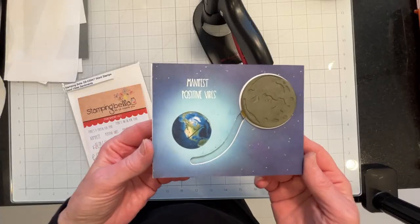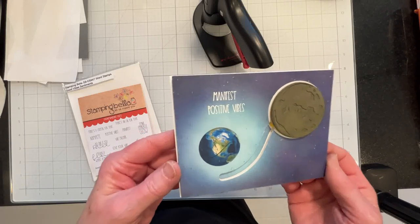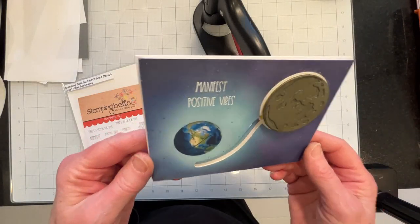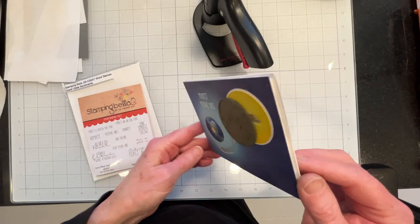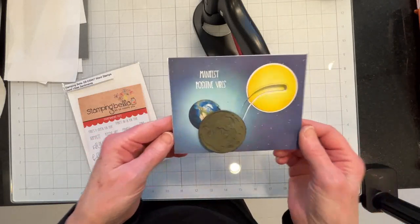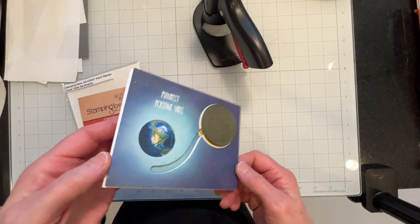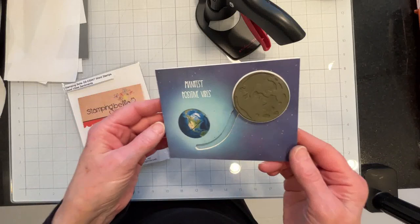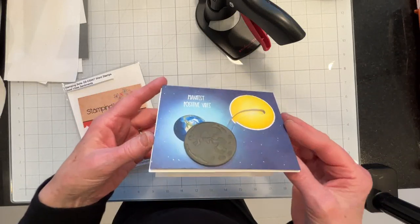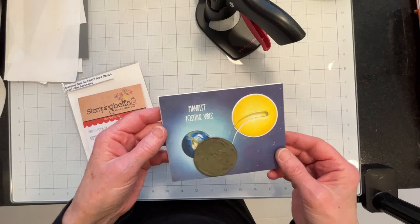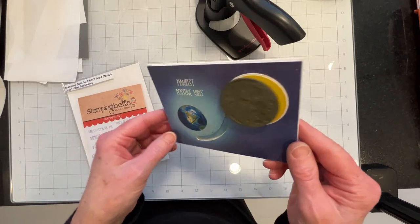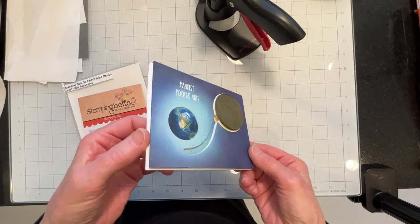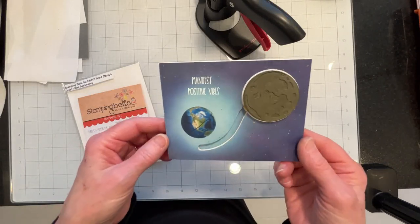Okay I have finished my card. I put the sentiment on, I heat embossed it with some Wow superfine white powder and it works perfectly. I didn't put a sentiment on the inside. I wanted to leave this one blank because this one is going to go to my son's science teacher and I'm going to put a personal note in there.